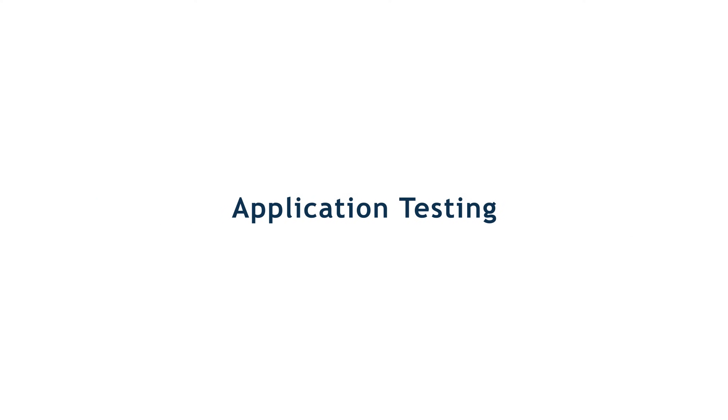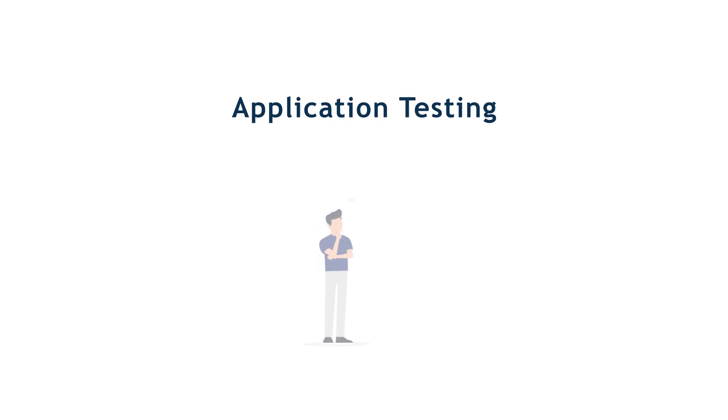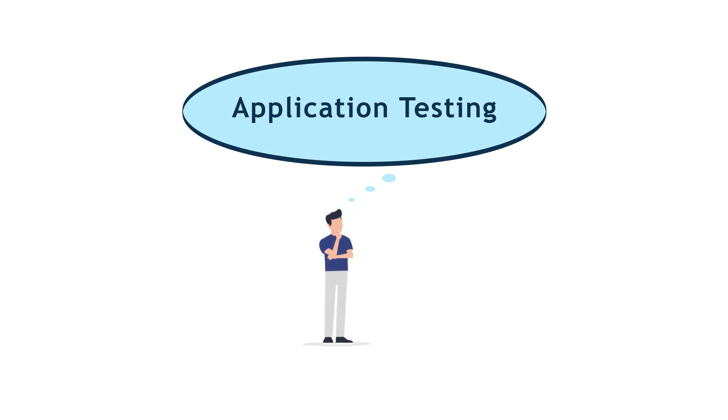Have you thought about how application testing can help secure your business? Well, whether you have or not, it's time to start thinking about it.